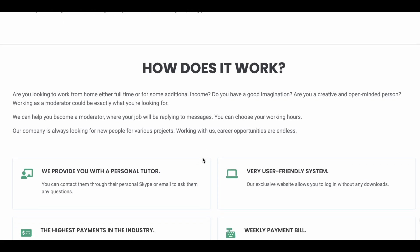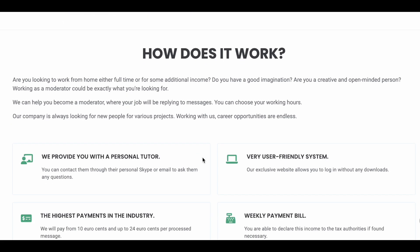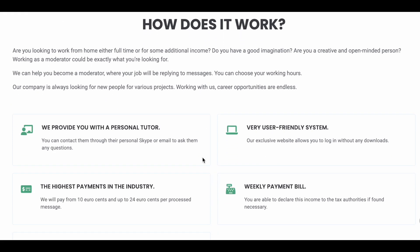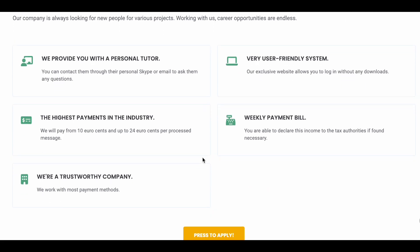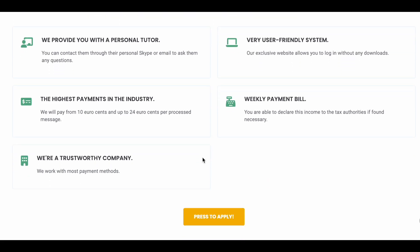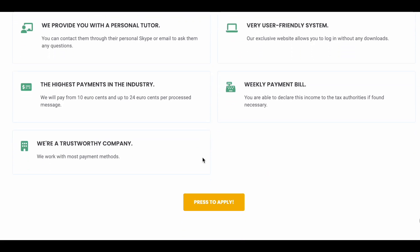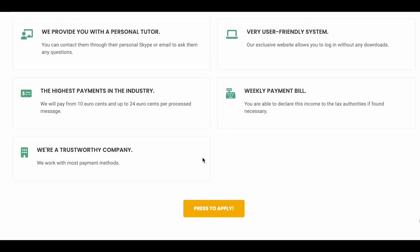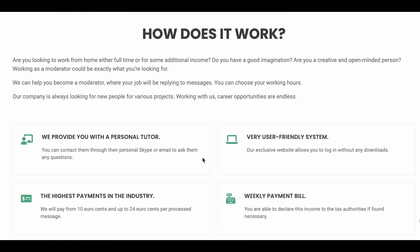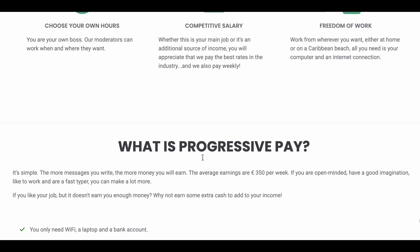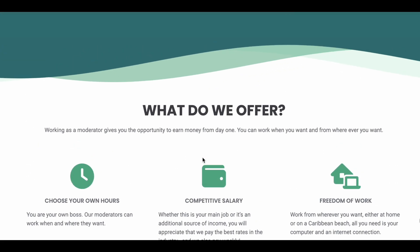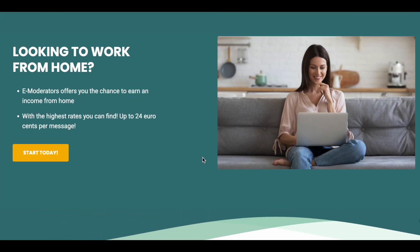They will also help you develop more as a moderator. You will be able to be assigned to a personal tutor where they will communicate with you via Skype. This will help you to develop and train. They don't charge you for training, they have free training available to help you succeed on this job.